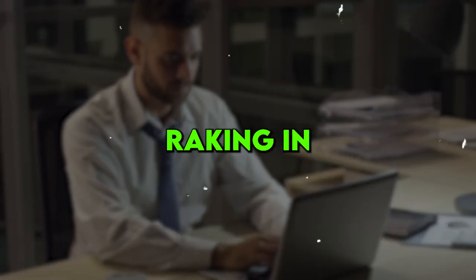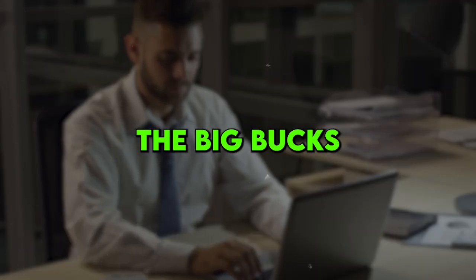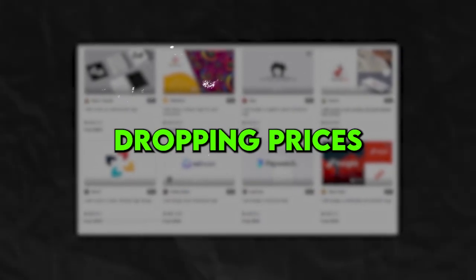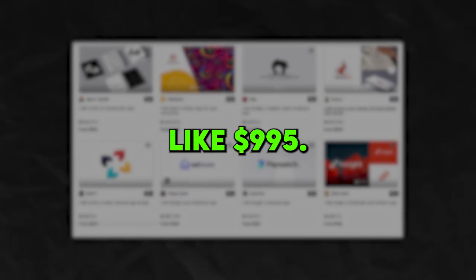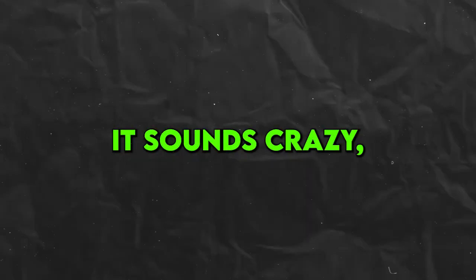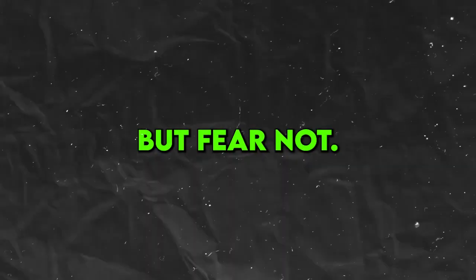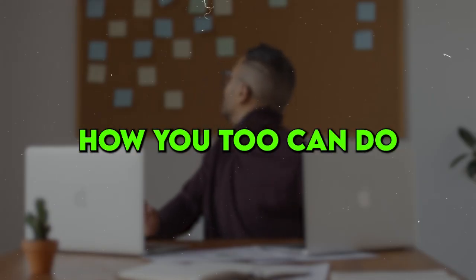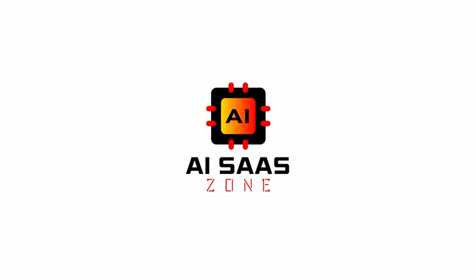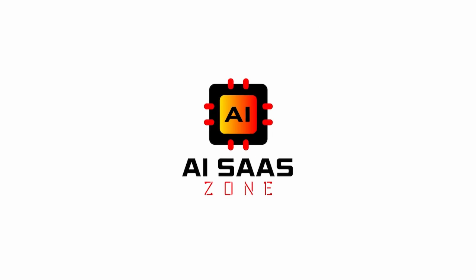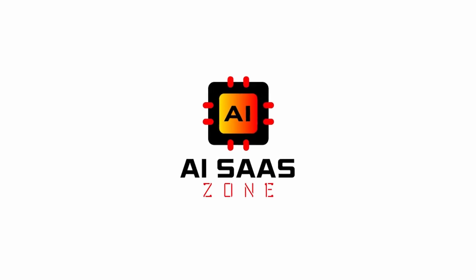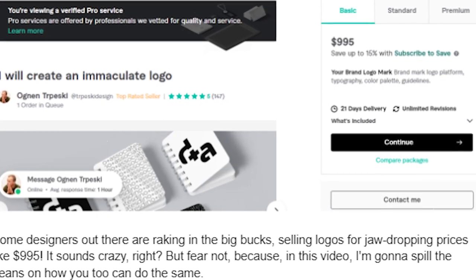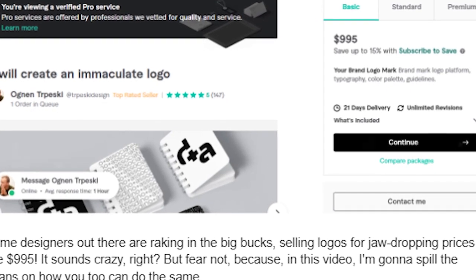Some designers out there are raking in the big bucks, selling logos for jaw-dropping prices like $995. It sounds crazy, right? But fear not, because in this video, I'm going to spill the beans on how you too can do the same. Hey there tech enthusiasts, welcome back to AI SaaS Zone. Now let's tell you two ways to design logos with AI.